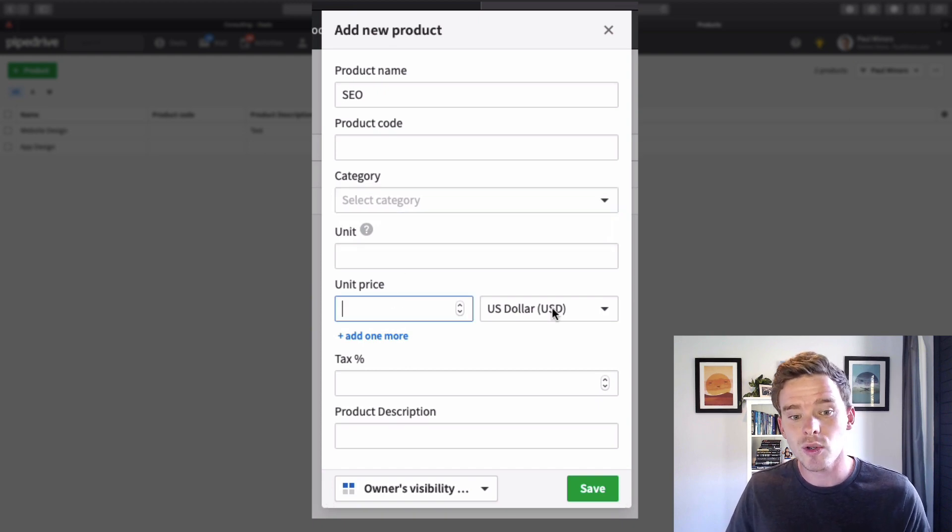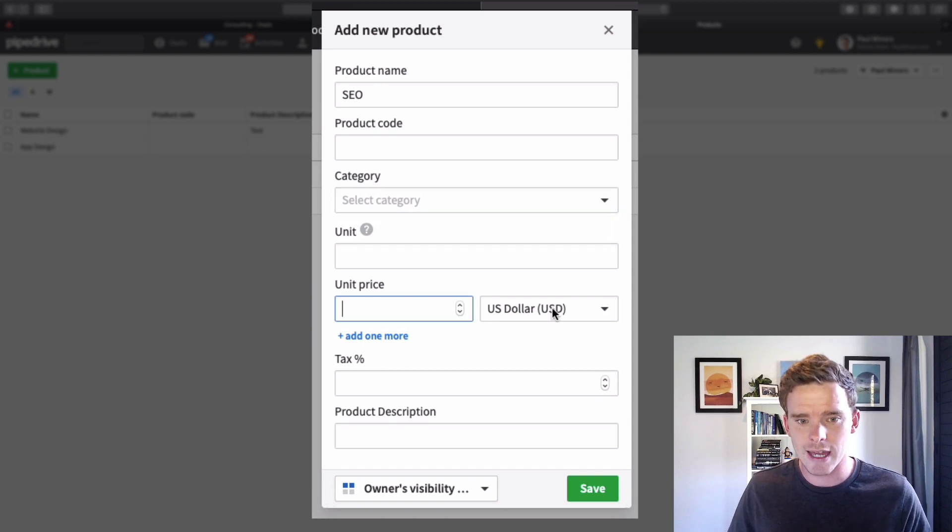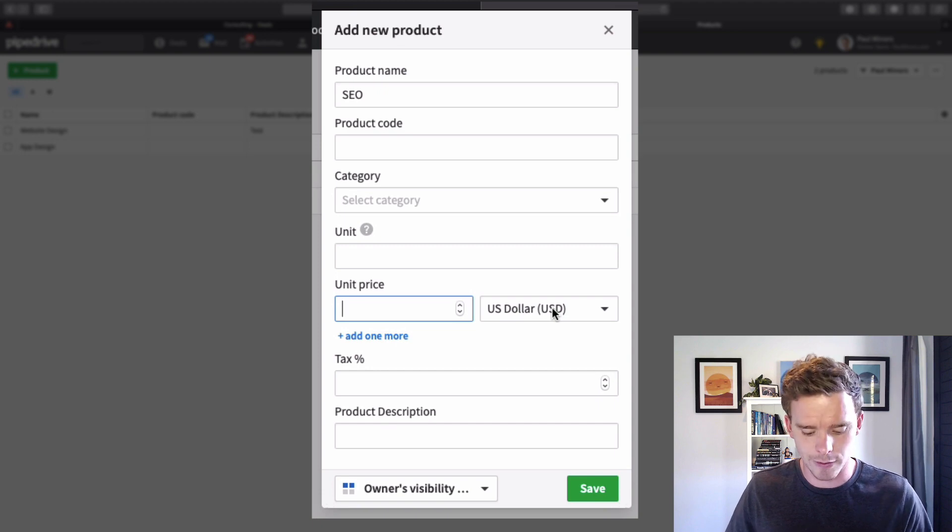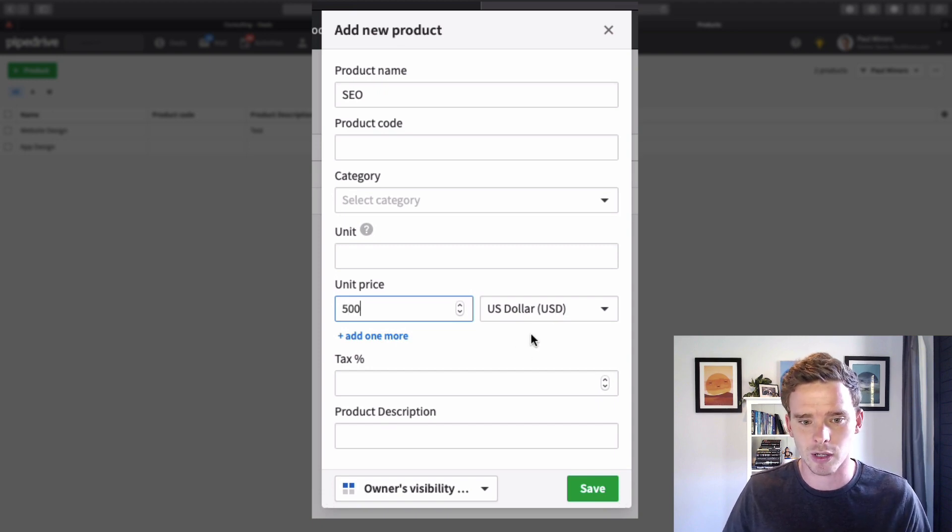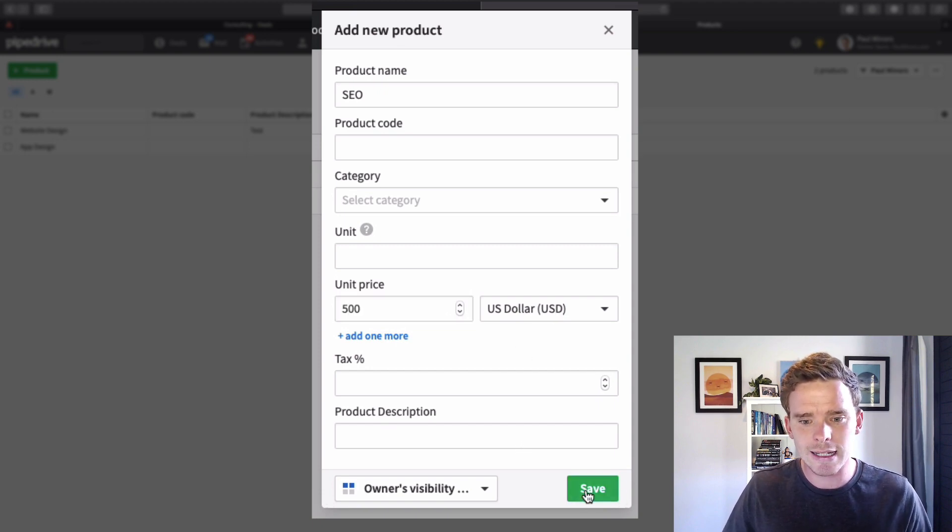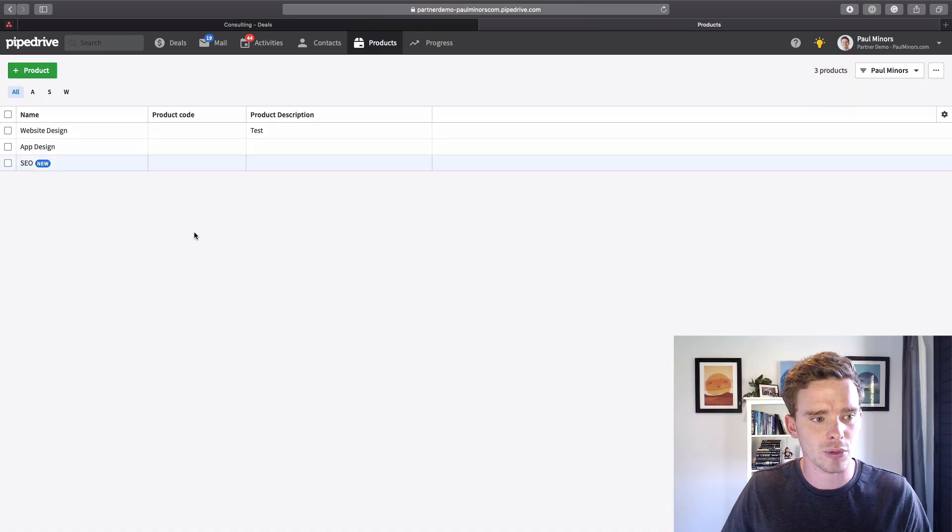What you do need to put in is a unit price. That is a required field so I could say let's say $500. Let's save that product now.